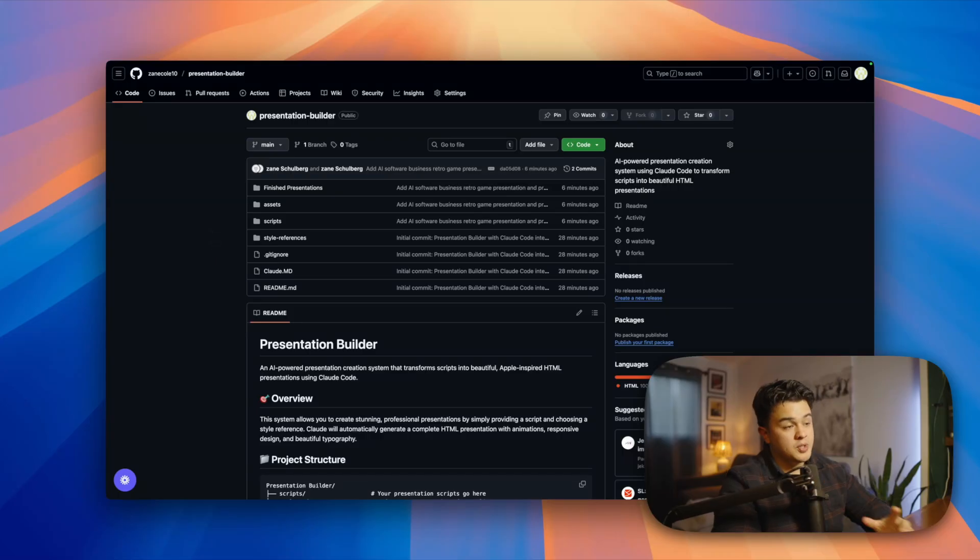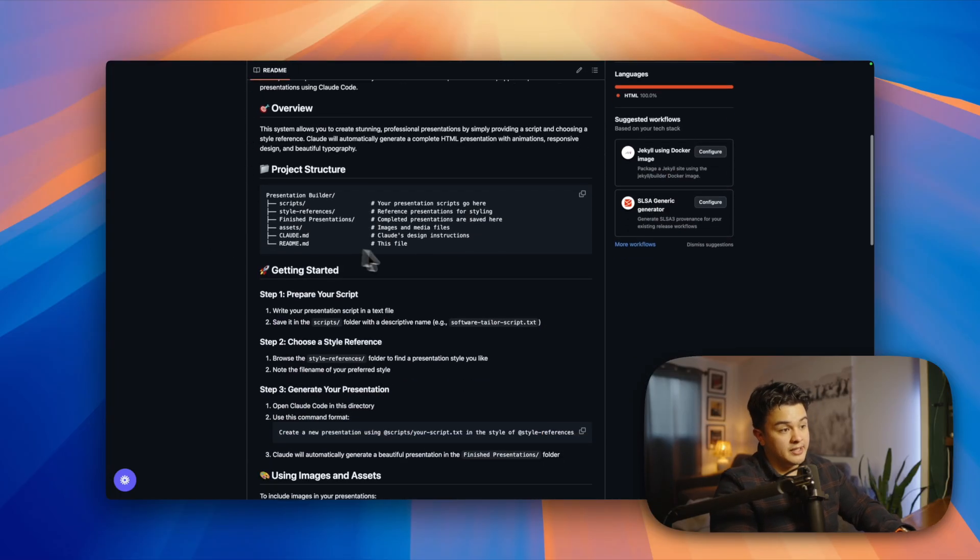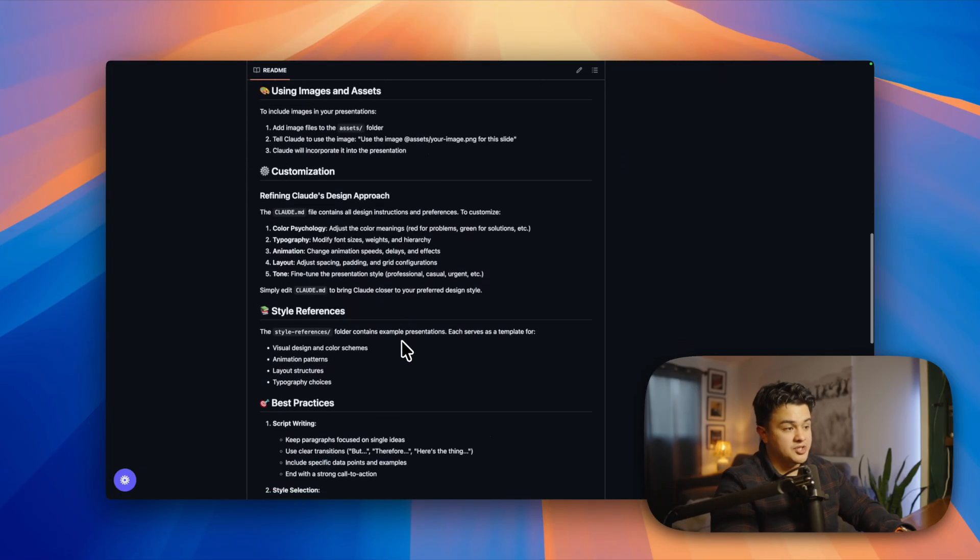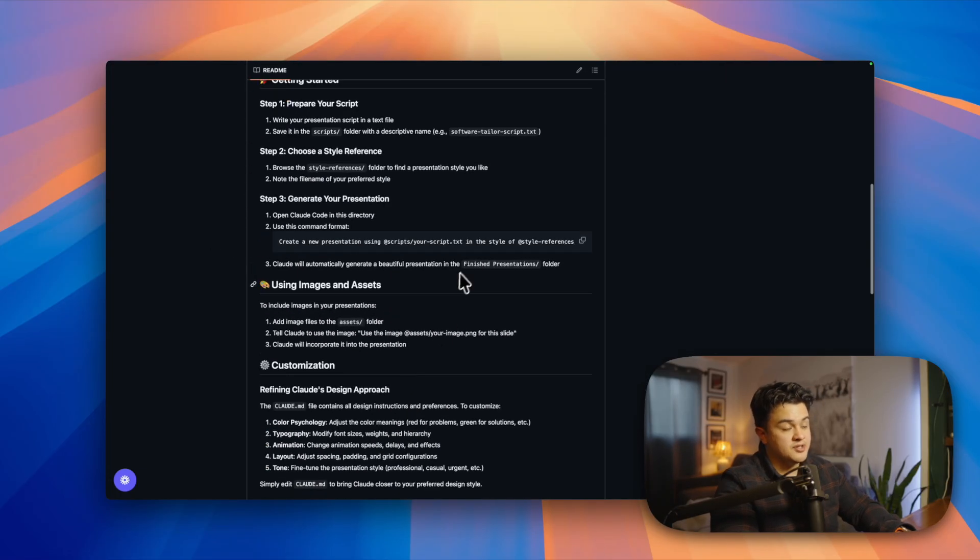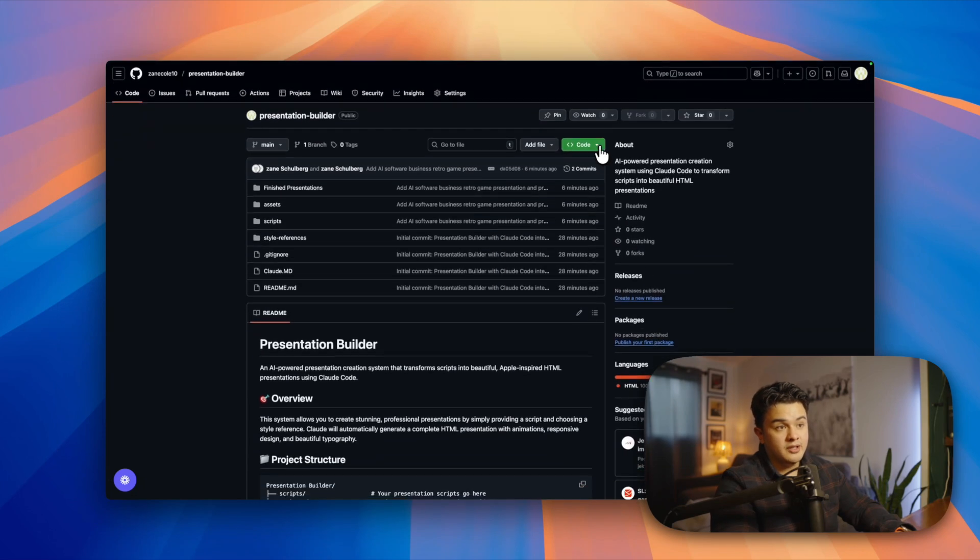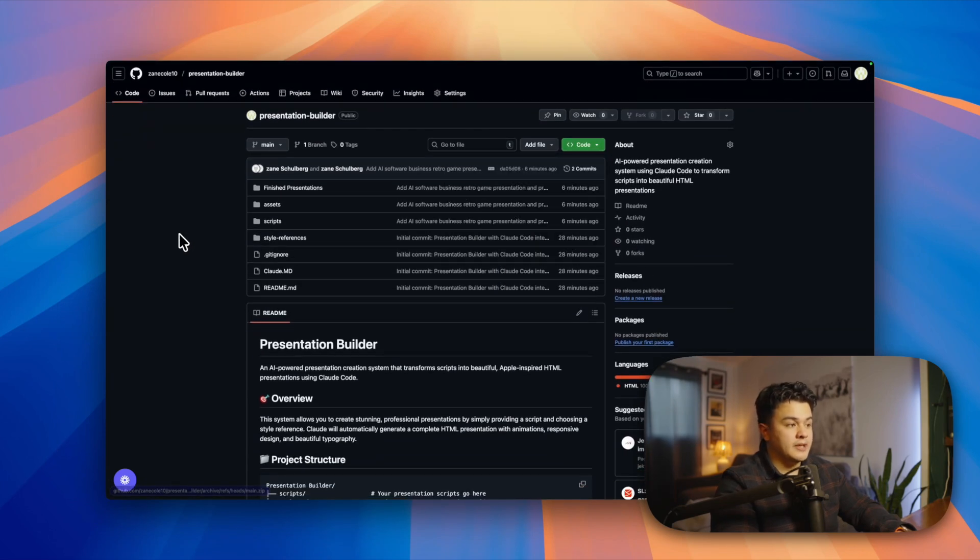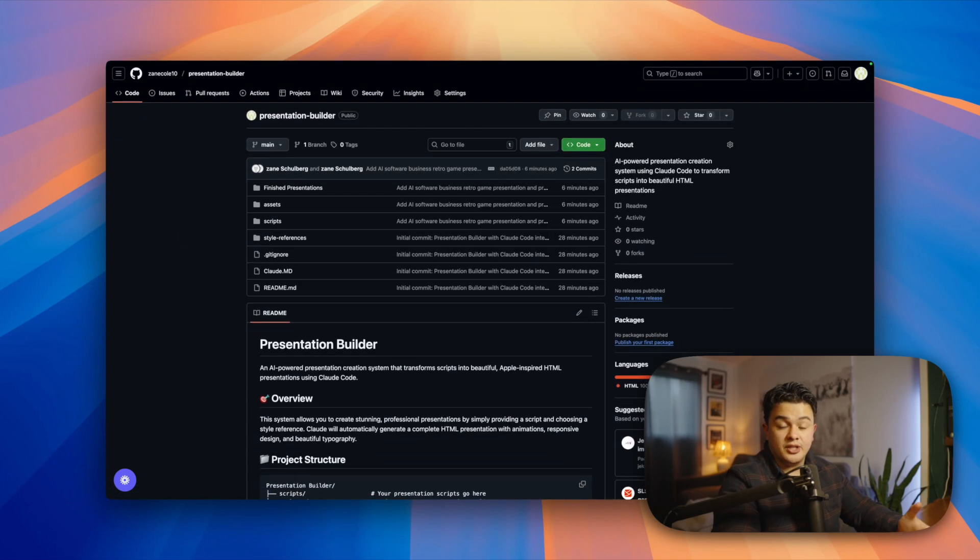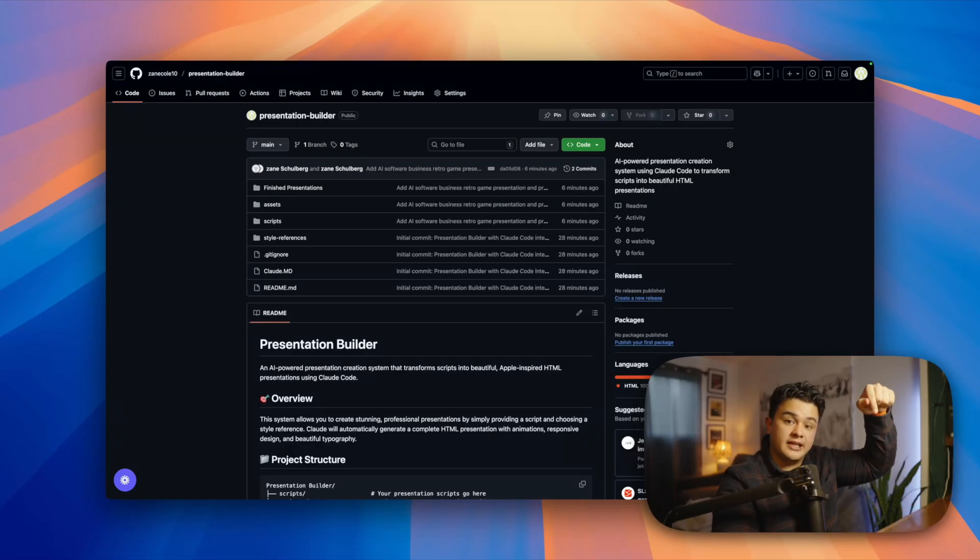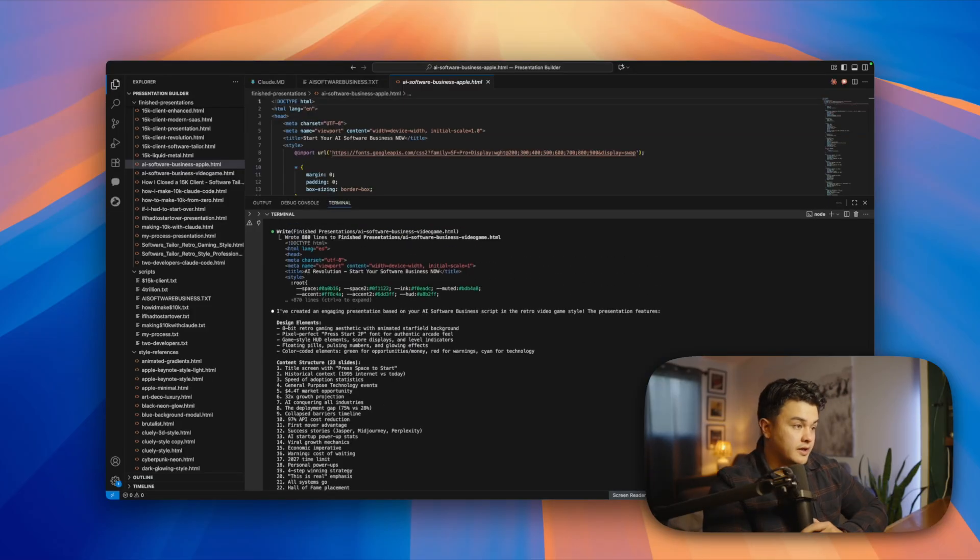Real quick, I actually put this whole project in a public GitHub repo so you can download it for free and start creating presentations right away. I've even included step-by-step instructions on how to use it and how to generate presentations. So all you have to do is come up here, click the arrow, download zip, and then import it into your Claude Code project, and you can start creating beautiful presentations right away. If you want this, just click the link down in the description below and I'll send it to you for free.